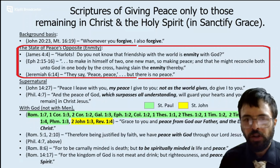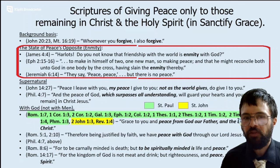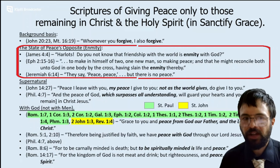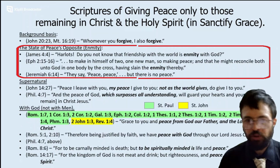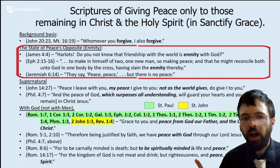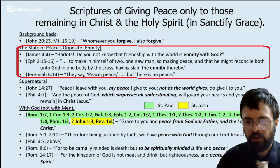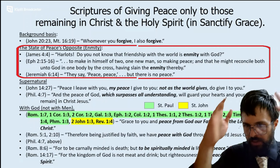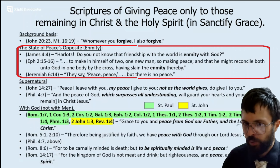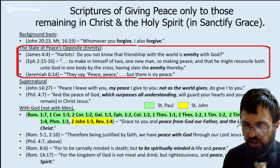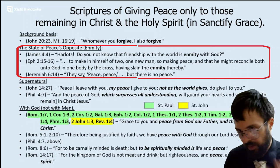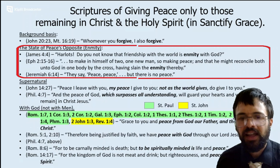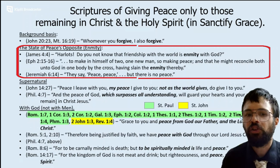Ephesians 2: 'For Christ to make in himself of the two one new man, thus making peace, so that he might reconcile both Jew and Gentile unto God in one body by the cross, having slain the enmity thereby.' So it's not just enmity with God, but enmity with your neighbor secondarily — just like there are two great commandments: love God, love neighbor. Jeremiah 6: 'They say peace, peace — but there is no peace.' This peace is supposed to be supernatural. John 14: 'Peace I leave with you. My peace I give you. Not as the world gives do I give it to you.' Philippians 4: 'The peace of God, which surpasses all understanding, will guard your hearts and minds in Christ Jesus.'